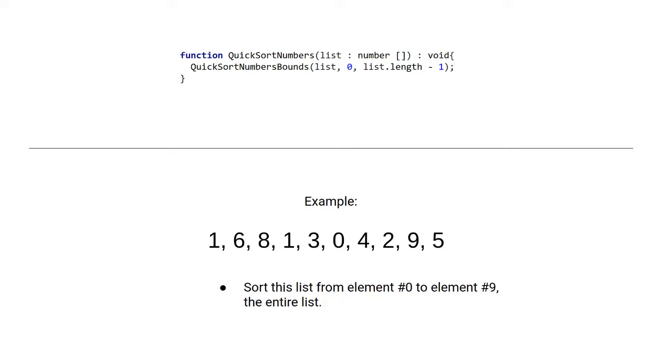So quicksort is a function, and the function takes a list. Now we are going to look at the quicksort algorithm for numbers. So it takes a list of numbers, and it sorts the list in place.